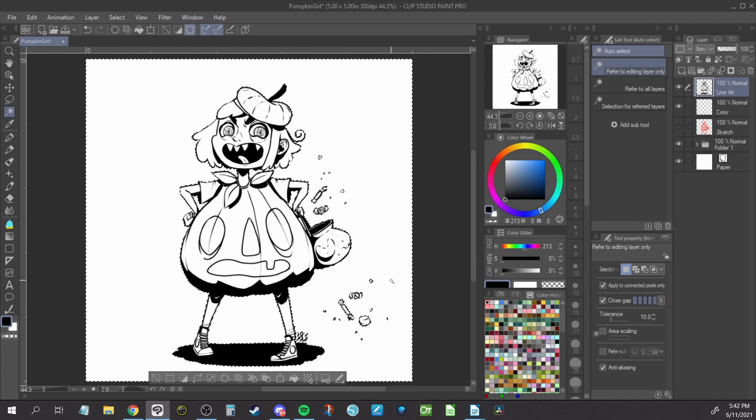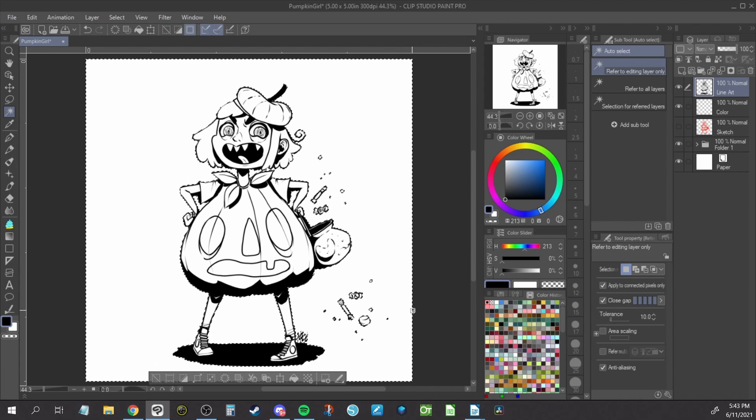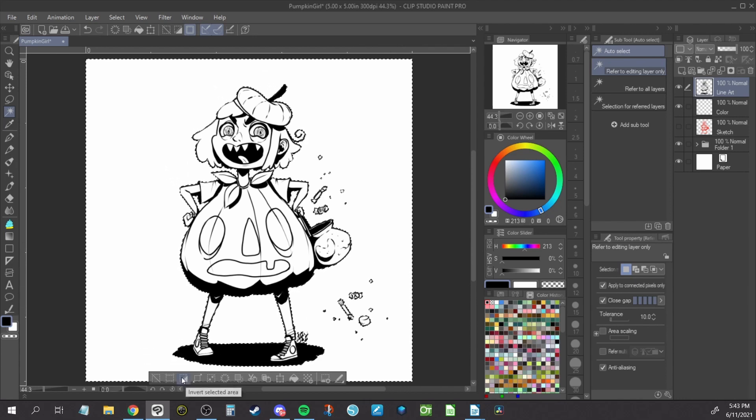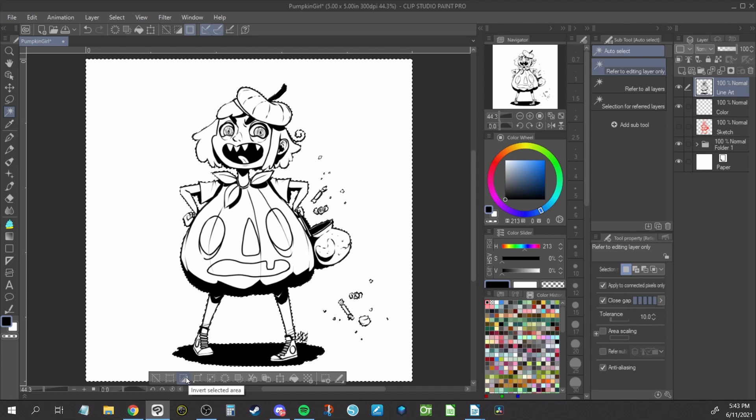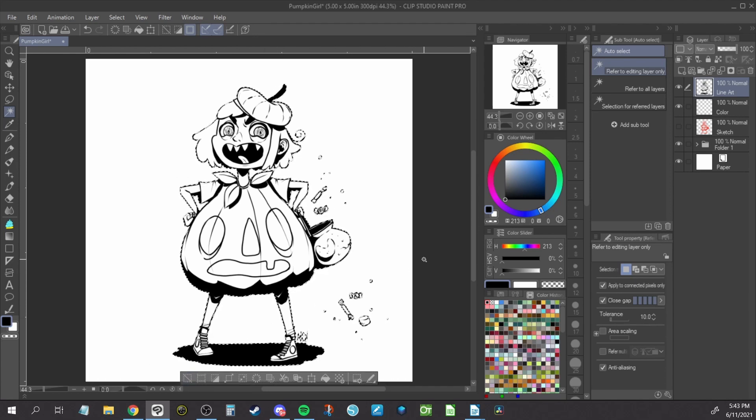This selection is now everything around our artwork, so we need to invert the selection to get just inside the artwork selected. You can invert using this button or you can click select and then invert selected area.